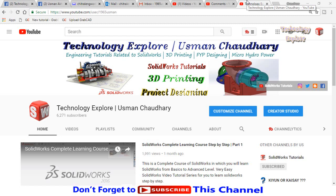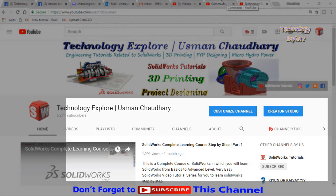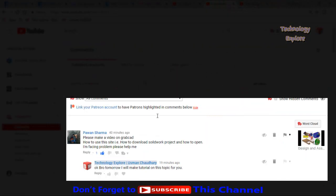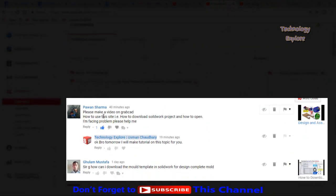Assalamu alaykum friends, welcome back to Technology Explore. I am Usman Choudri and in this video I am going to show you how you can download absolutely free CAD models from GrabCAD. Actually, I am making this video on the request of Mr. Pavan Sharma who sent me a comment on one of my YouTube videos. So let's start without wasting time.